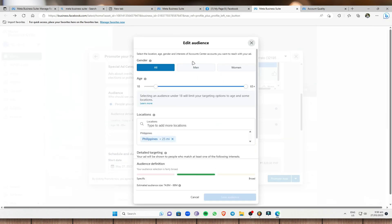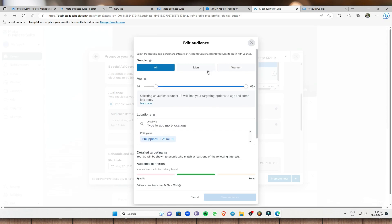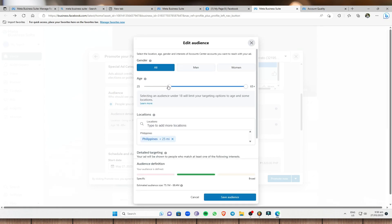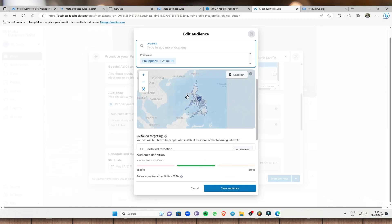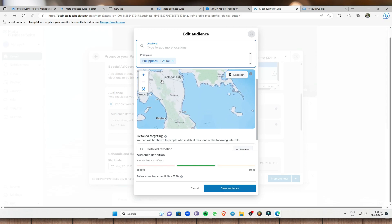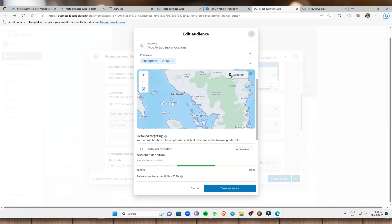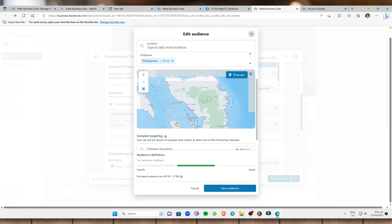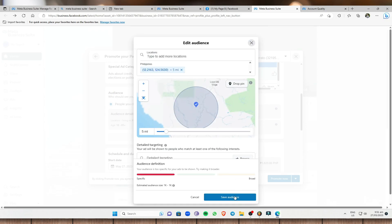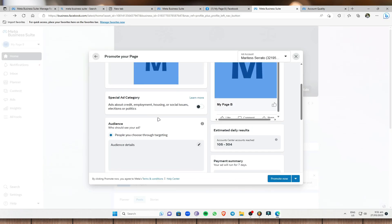Next is the audience. The default audience is set to the Philippines, ages 18 to 65. You can edit this by clicking the pen icon — choose gender, adjust the age range to something like 25 to 65 plus, and add more locations by typing in the field and dropping a pin on the map. Then save your audience.